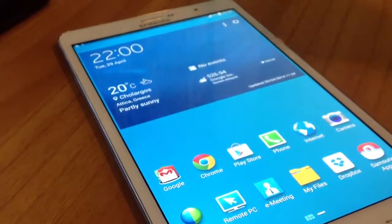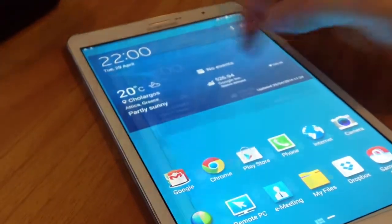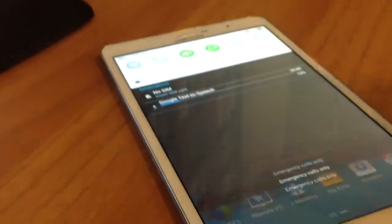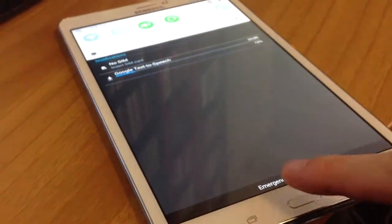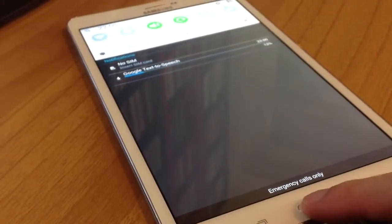To close the notification panel, swipe upward from the bottom of the screen or touch back.